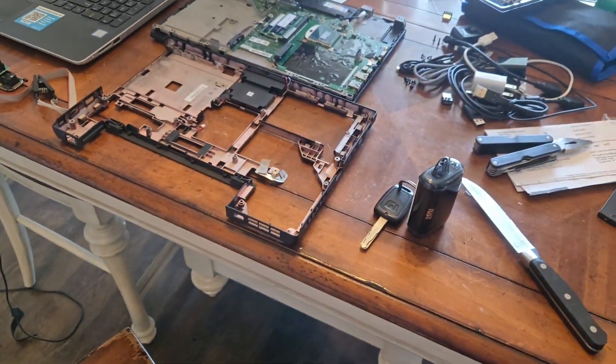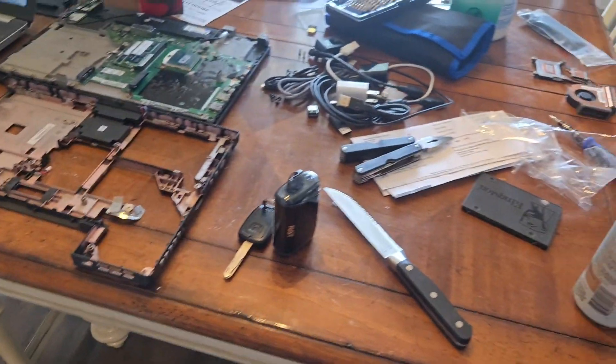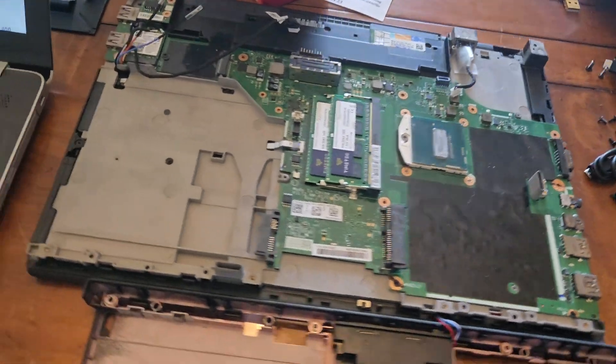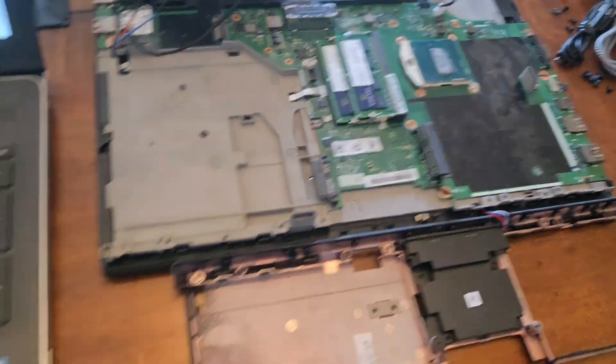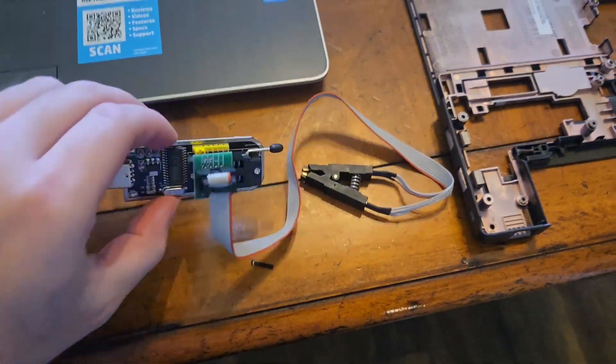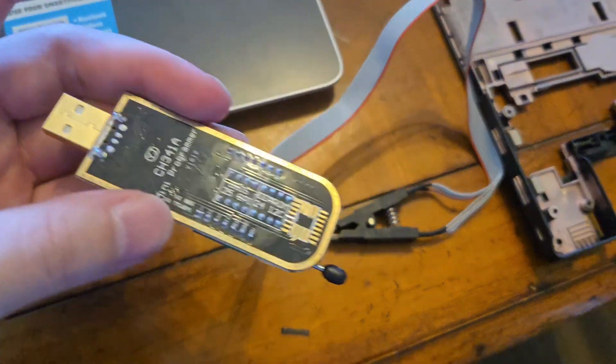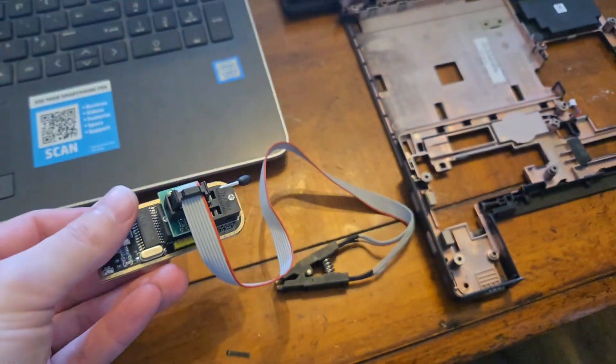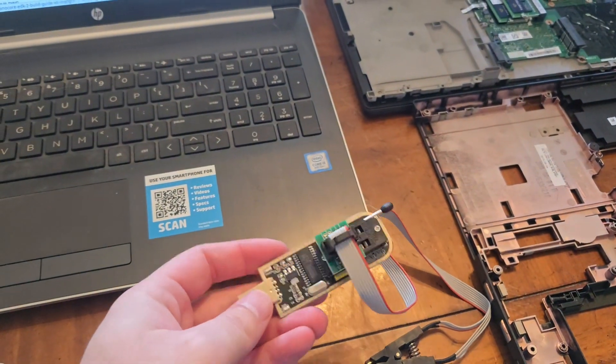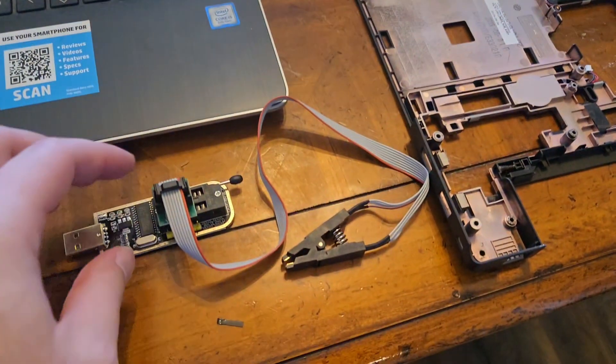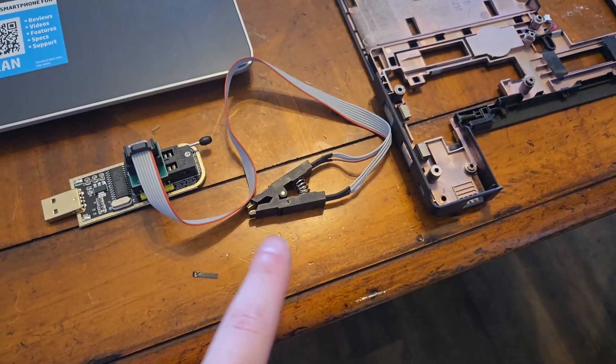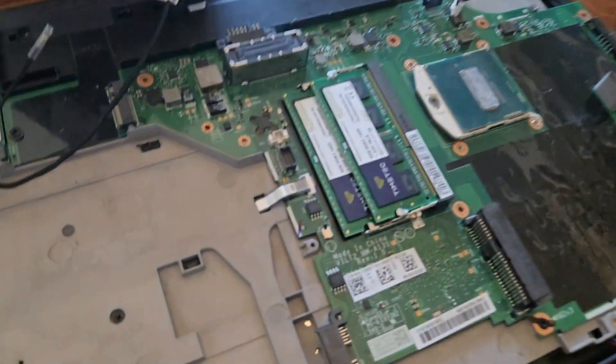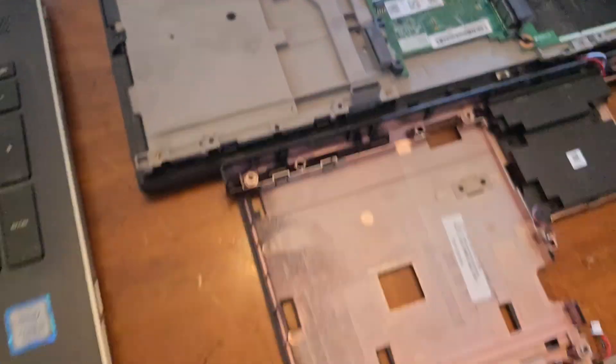Alright, so I've completely messed up this table working on the T440p, but I've got my CH341A programmer. You can pick these up for less than 10 bucks on Amazon. This is what you'll need to be able to flash the BIOS.